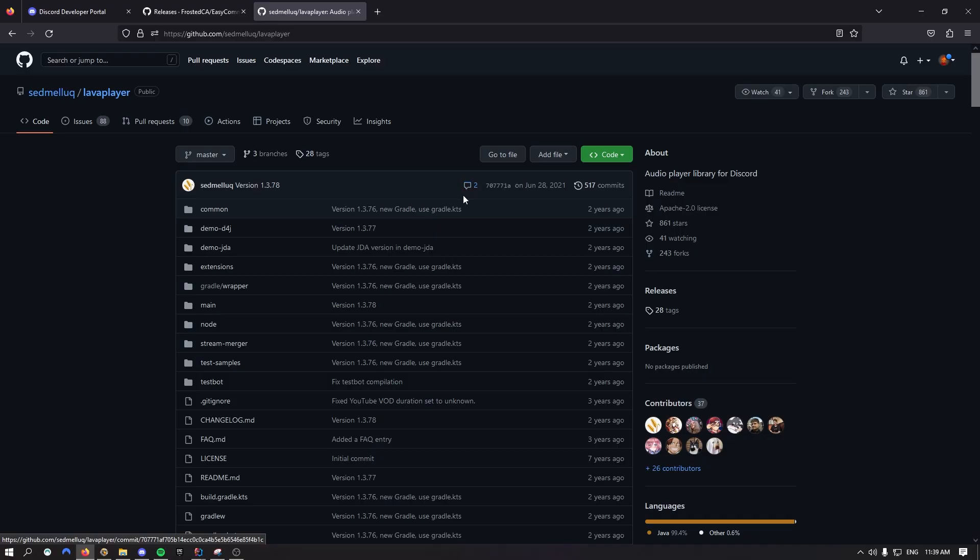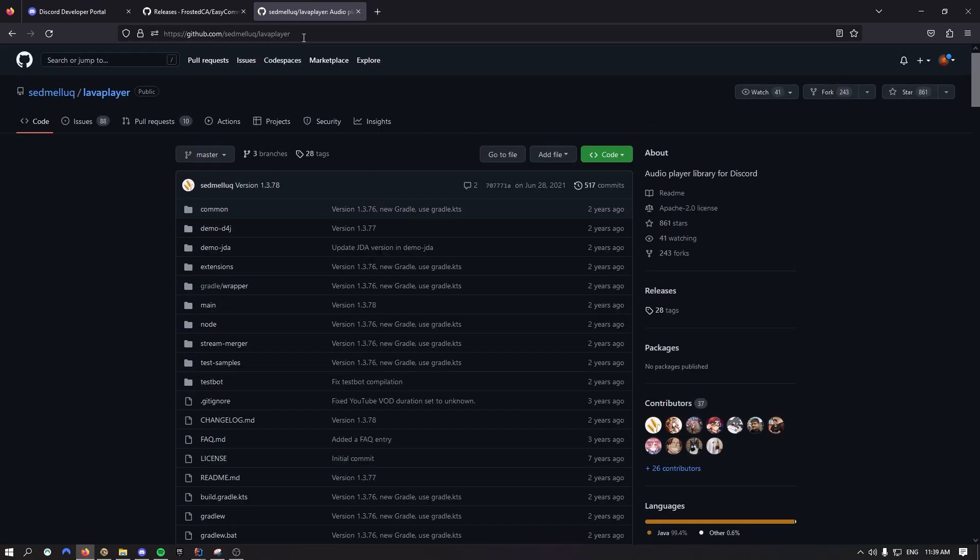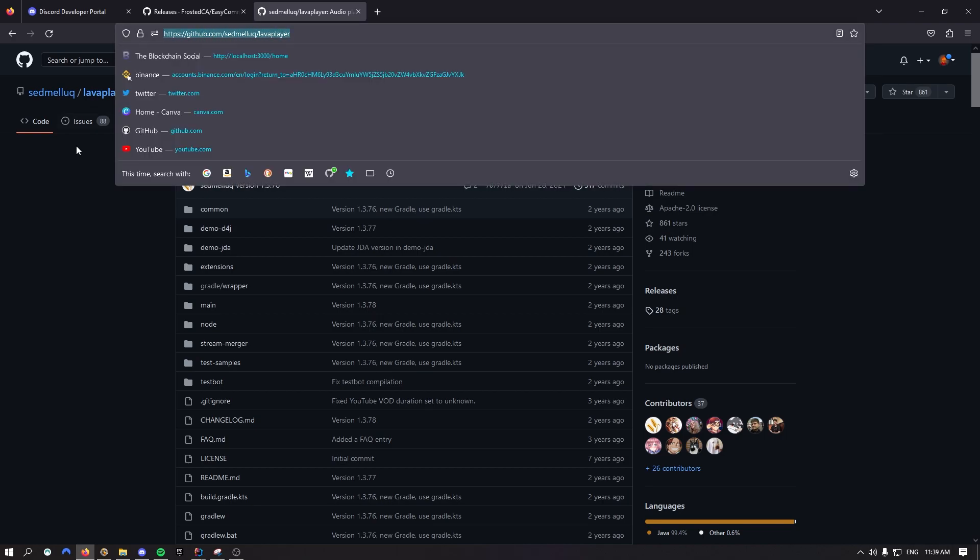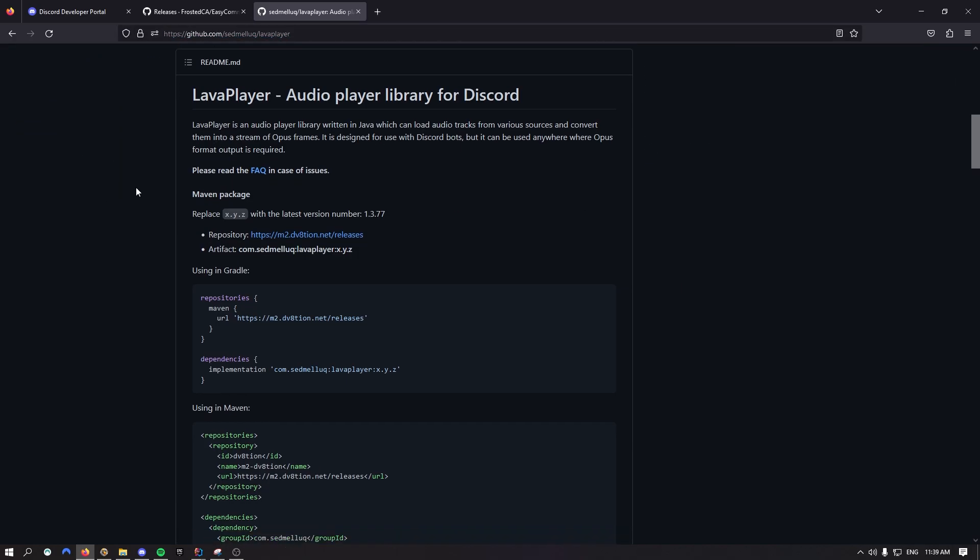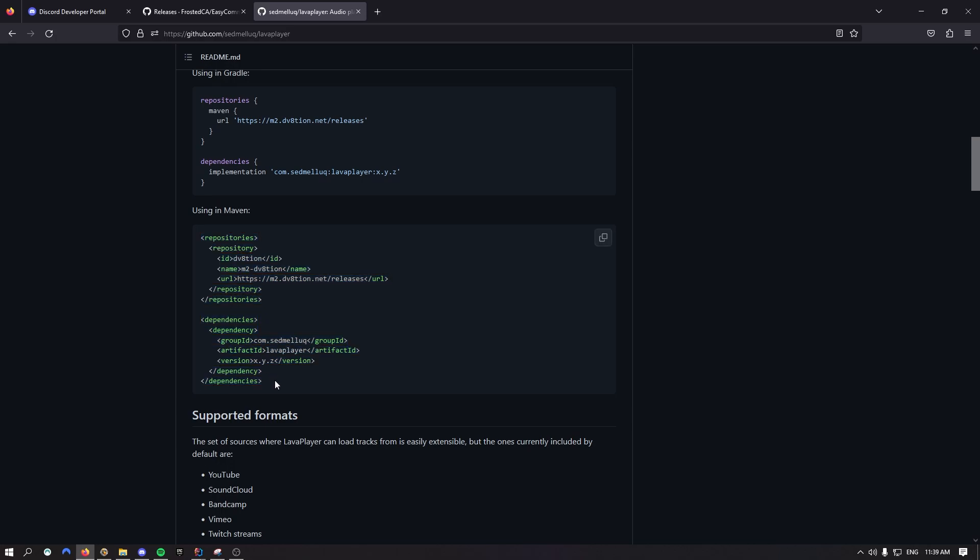So first things first, what you want to do is go to the link in the description where you're going to be able to see LavaPlayer GitHub repo. And right here you're going to have those two repository, well a repository block and a dependency block.